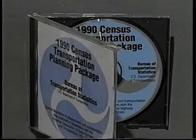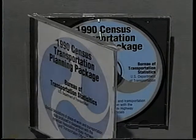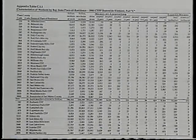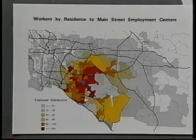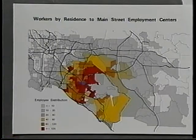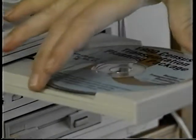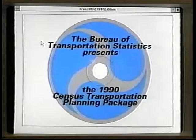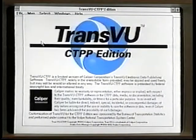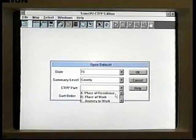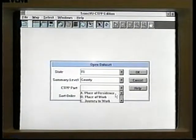Just what is the CTPP? You are already familiar with other Census products like block data used in redistricting for elections, and you probably know the Census gives us population data used to identify the trends and characteristics of our communities. But another Census product, specifically for transportation, is the Census Transportation Planning Package. It differs from other Census products because not only does it report characteristics of people at their home location, but gives information on characteristics of people at their work location.